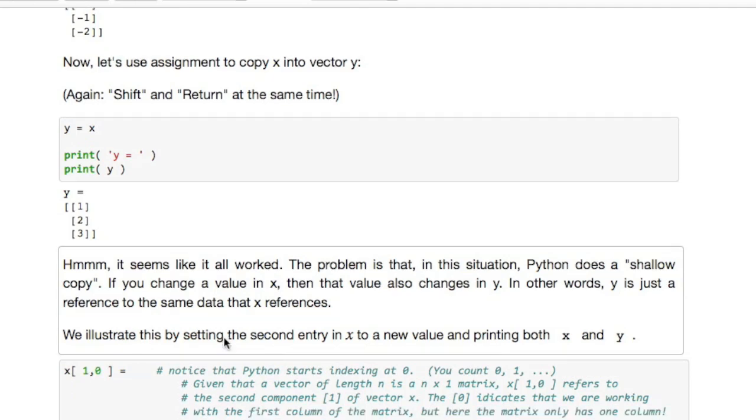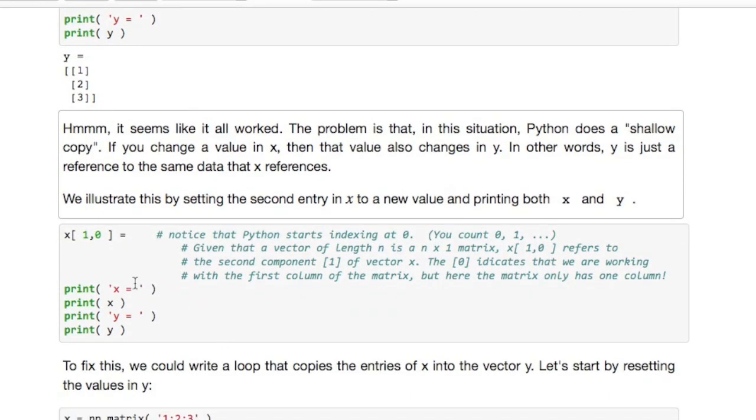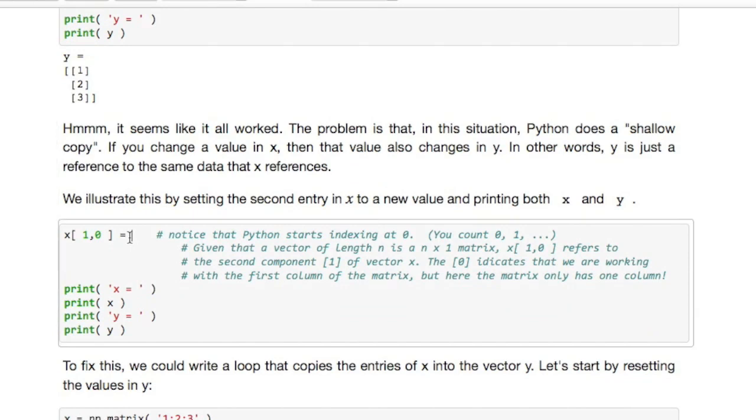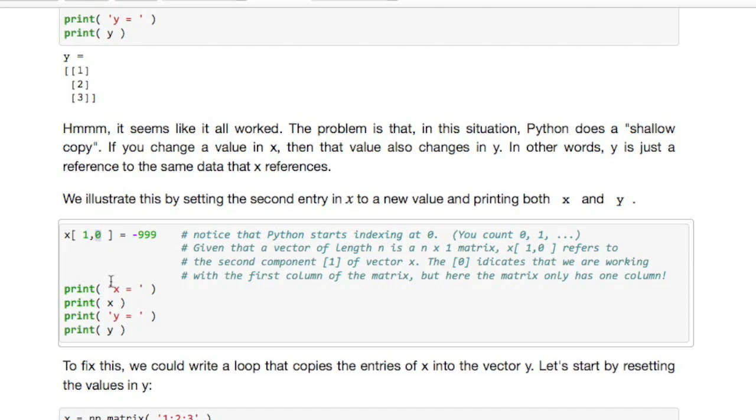The problem with using the assignment in that way is that if you now change a value of x. Okay, what do we have here? x is a vector, it's a column vector, but we actually created it as a matrix which means that to index in it we have to give two values: the row index and the column index. The column index is always zero because the vector only has one column. So this here is the component of x indexed by one and we're setting it equal to minus 999.